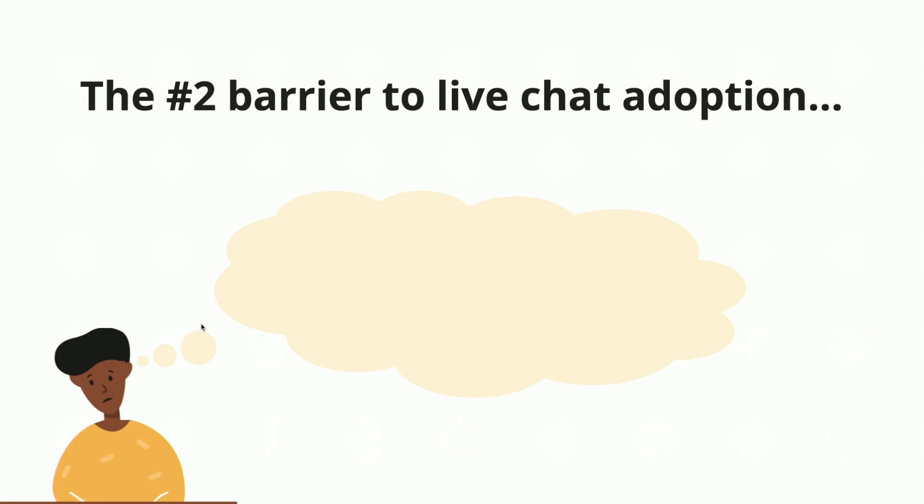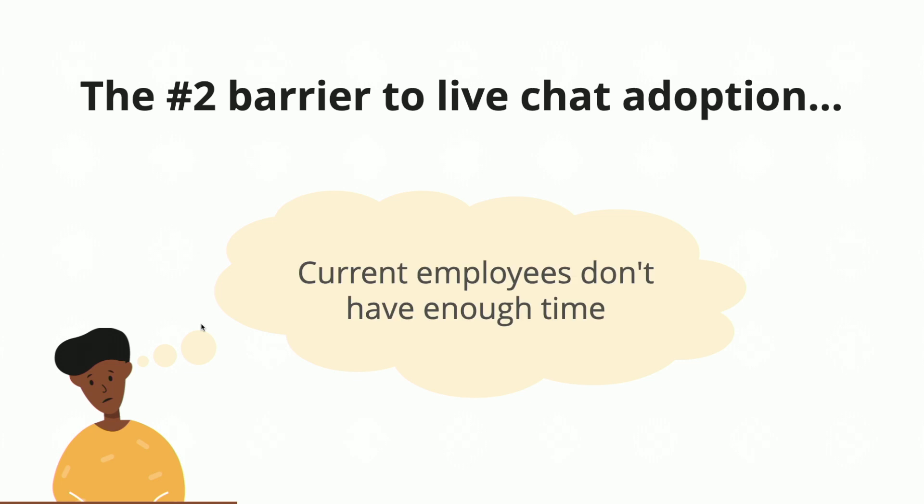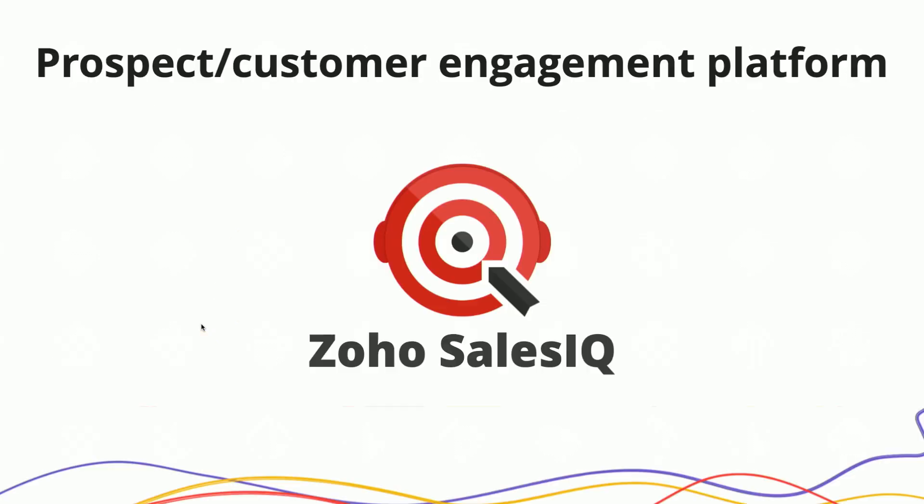What's the number two barrier to live chat adoption? Current employees don't have enough time. Even the people that you currently have on staff, they don't want to sit there and wait for a chatbot. They may be in the field, salespeople may be on the road, managers may be doing reports, your bookkeeping staff is trying to get payment, make sure everything's turning. So that's where Sales IQ comes in.